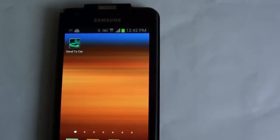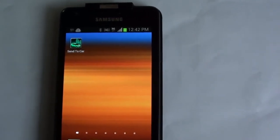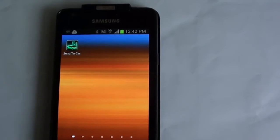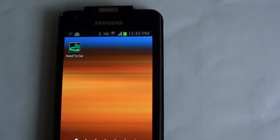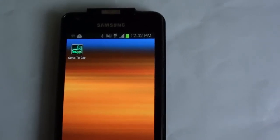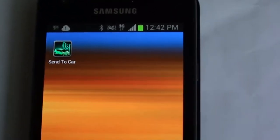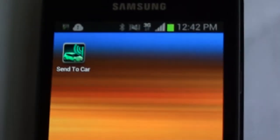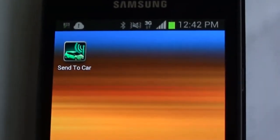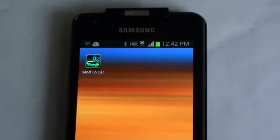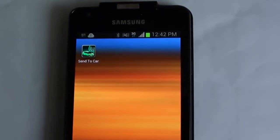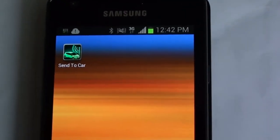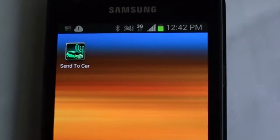Hi folks! On request, I would like to demonstrate how to use the Send to Car app. It's an application that you can download free on the Android Play Store, but on the Apple App Store it does cost a token amount.